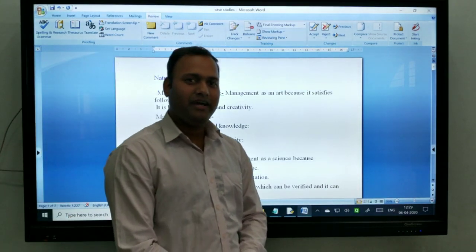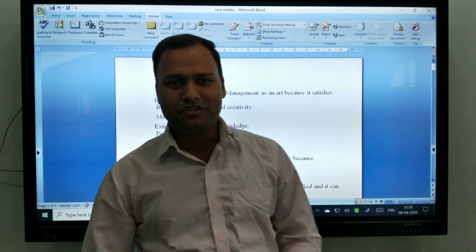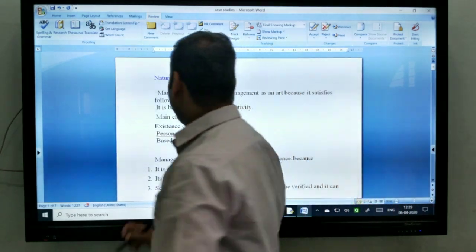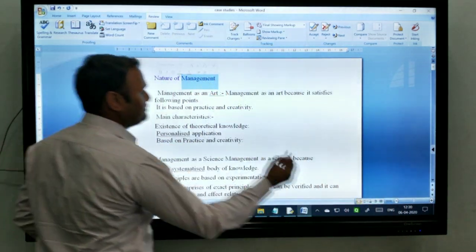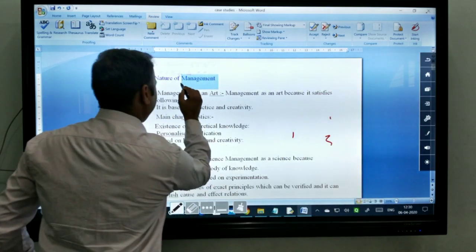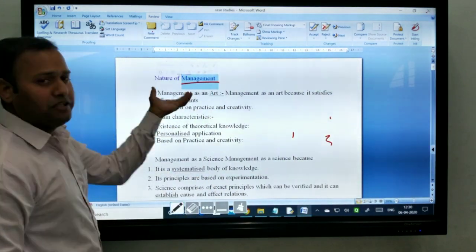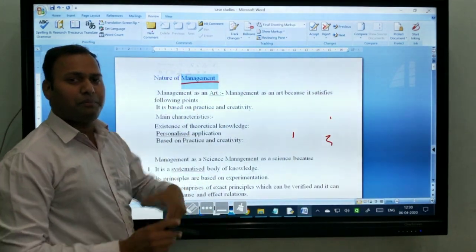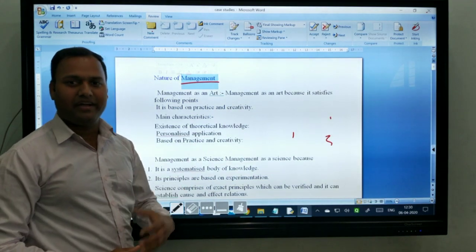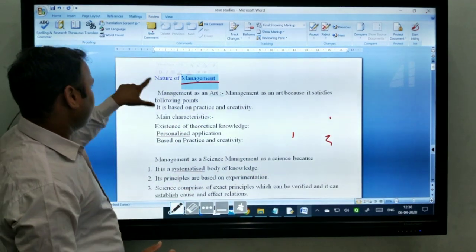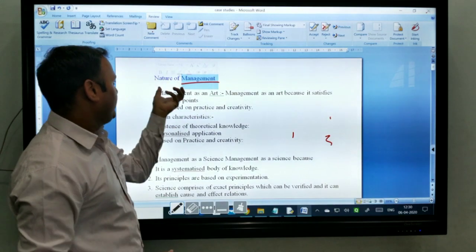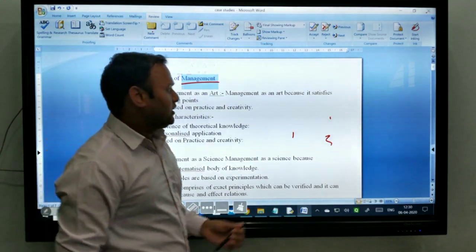Good morning to all. Today I am going to discuss about the nature of management. In the previous video, I explained the meaning of management. Management consists of planning, organizing, staffing, directing, and controlling. So in this video, we will see the nature of management.